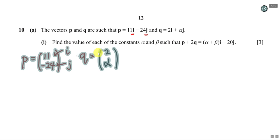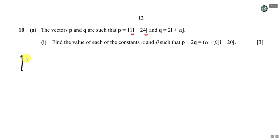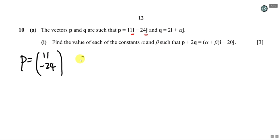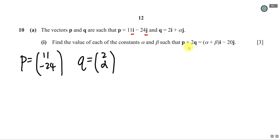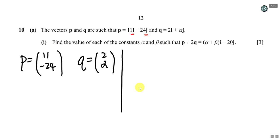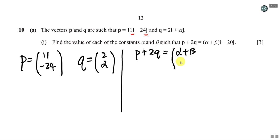So my p is (11, -24) and my q is (2, α). The question asks: find the value of each constant α and β such that p + 2q equals (α + β)i minus 20j. Whenever you see a vector equation, you can always compare the i and j components. But first I'll substitute the information I have, writing the right-hand side in column vector form as (α + β, -20).